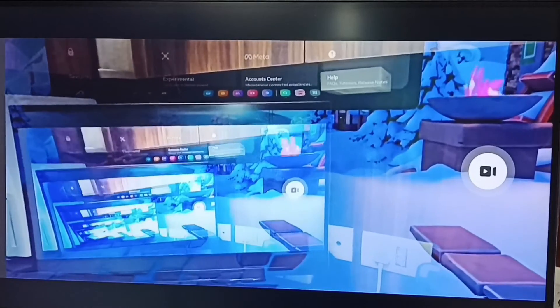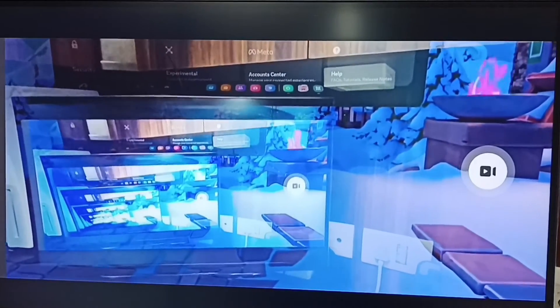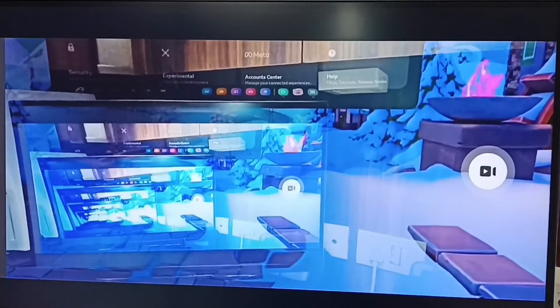So this way we can cast Metacast 3 to Android TV.